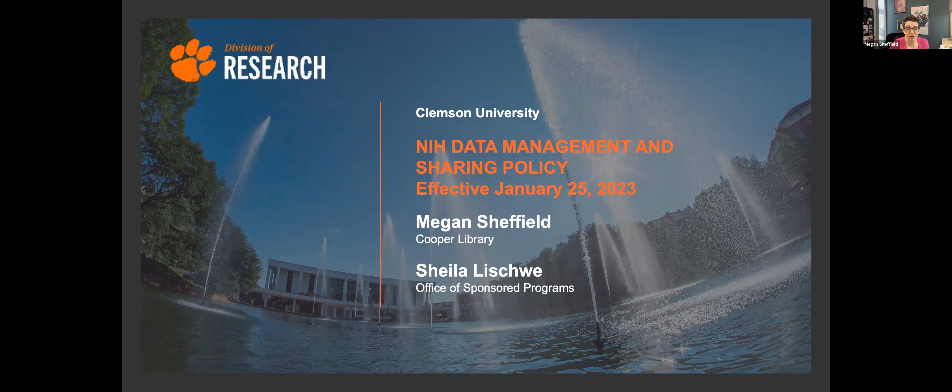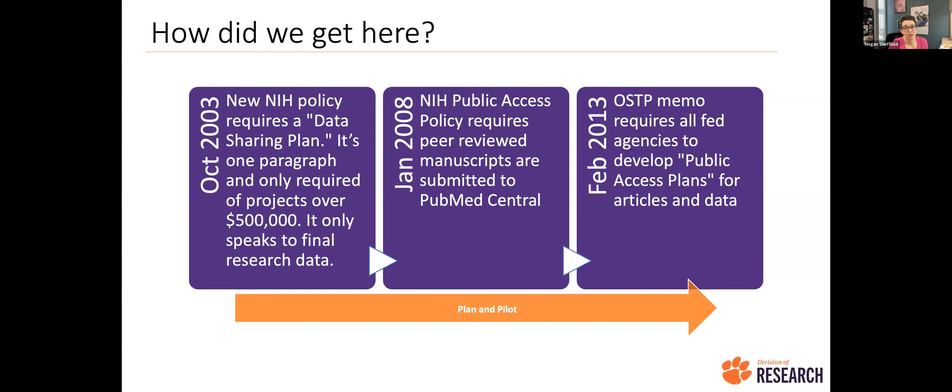Hopefully you all leave this webinar knowing a little bit more about NIH and their data management and sharing policy than you did before. I always like to start these things with just a little bit of history about how we got to this point, just to kind of set the stage.